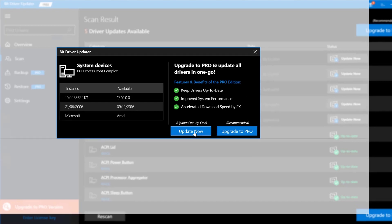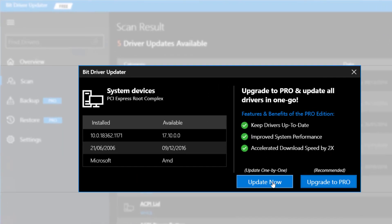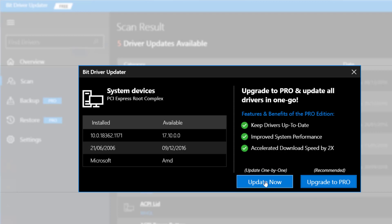With the free version, you have to update one by one. You click Update Now and it starts downloading and installing the driver. That's the first option — let's move on to the second one.